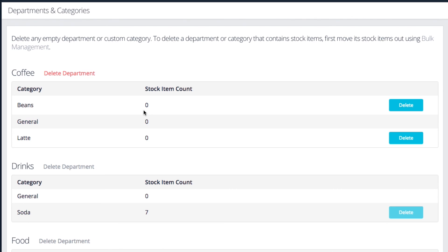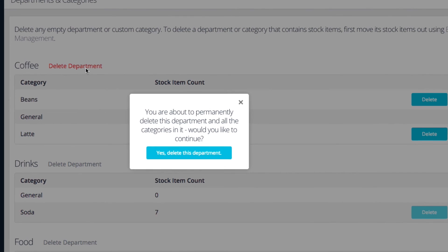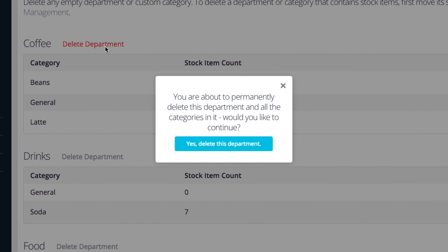Select the option to delete next to an empty department or category. Review the warning and tap the yes button to confirm.